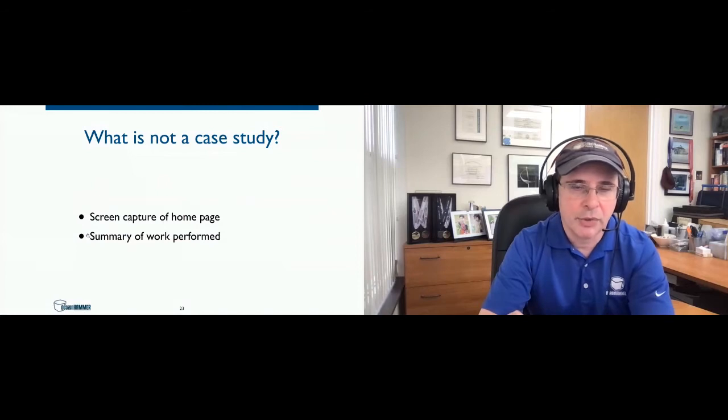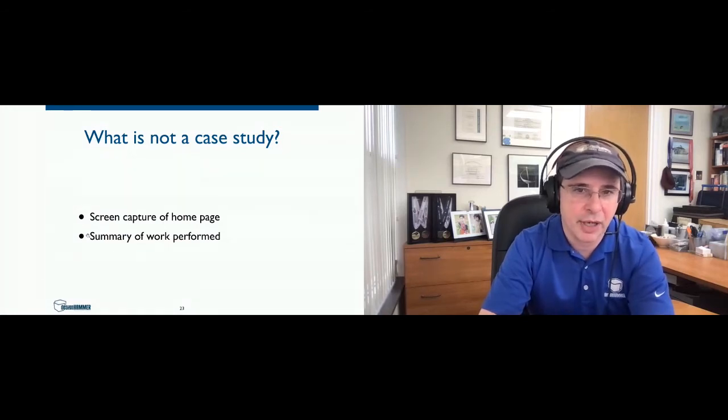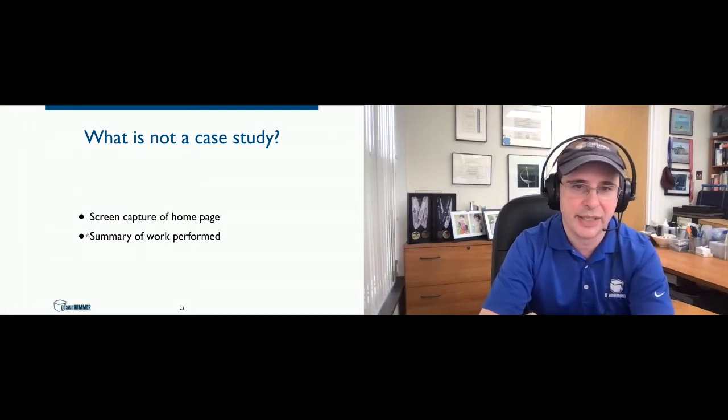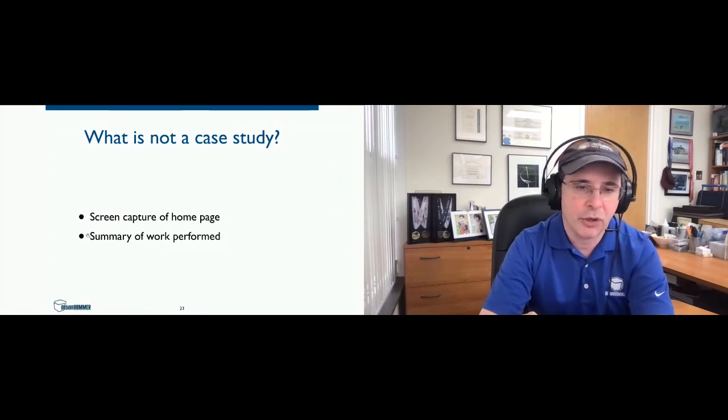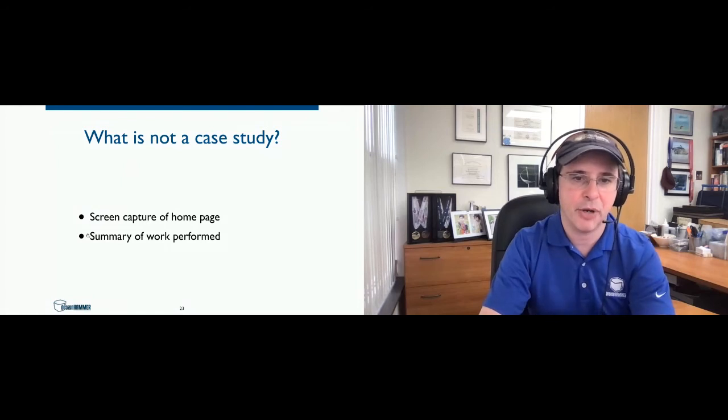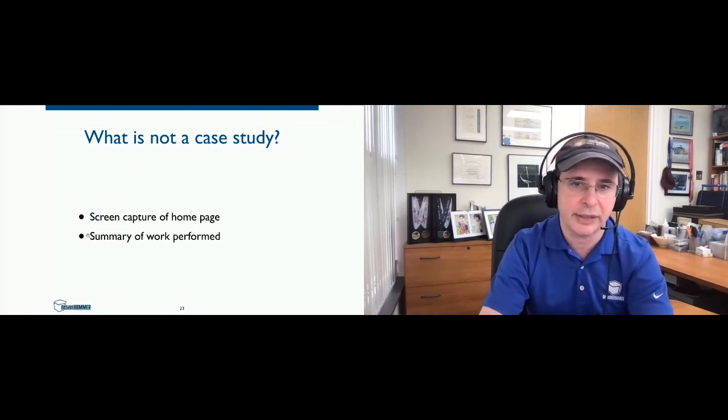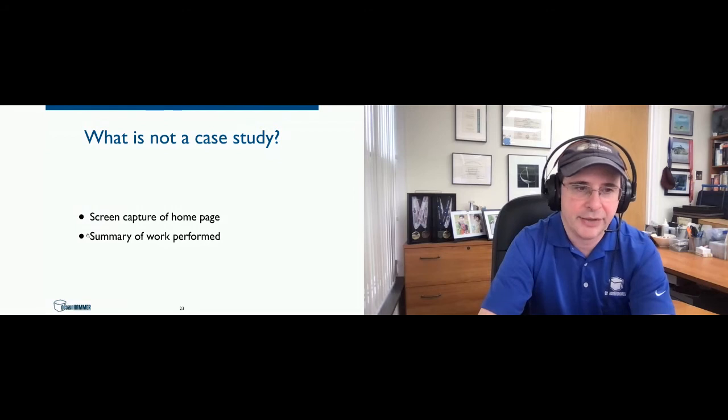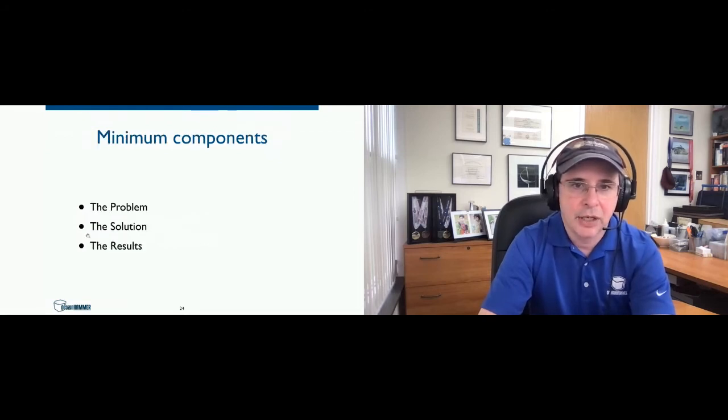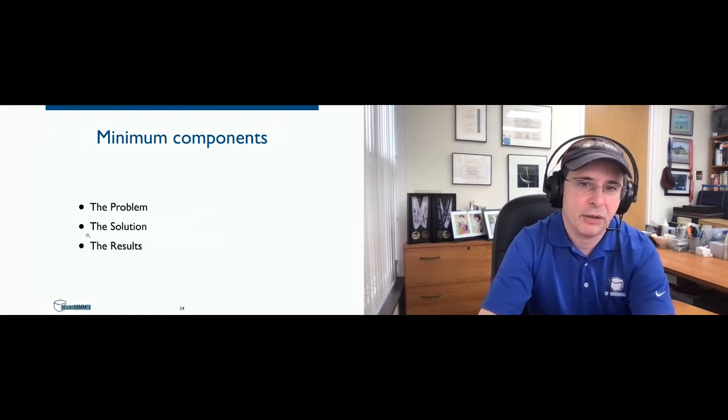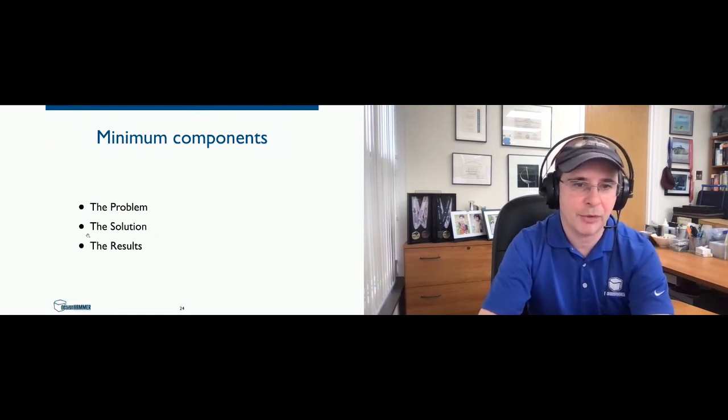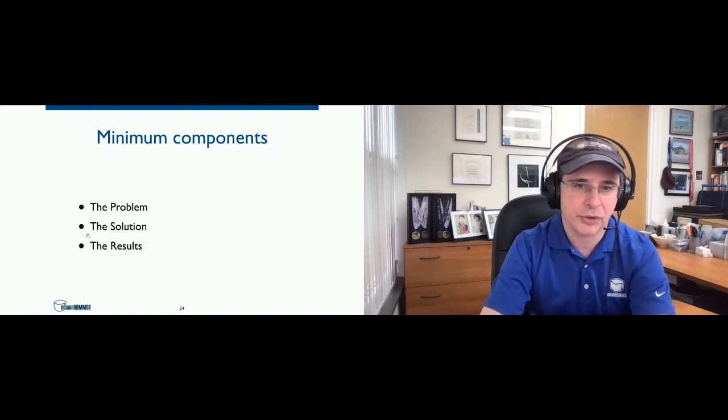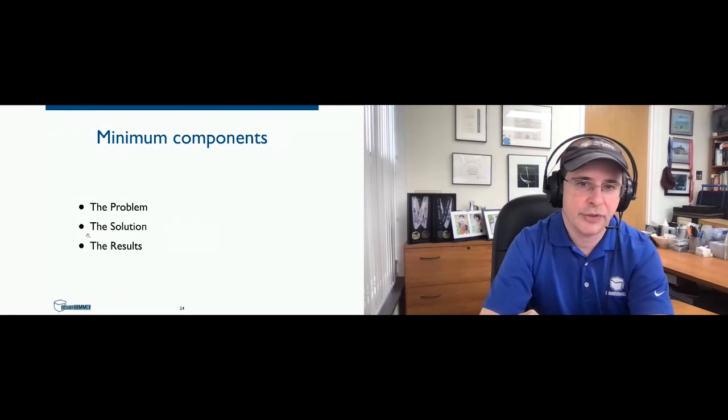So we talked about what is a case study, but what is not a case study? As I mentioned, just a screen capture of a site homepage is not a case study. Adding a summary of work performed is still also not a case study. Both of those are components of a case study, but by themselves are not a case study. What I believe are the minimum components of a case study are identifying the problem, identifying your proposed solution, and identifying the results.